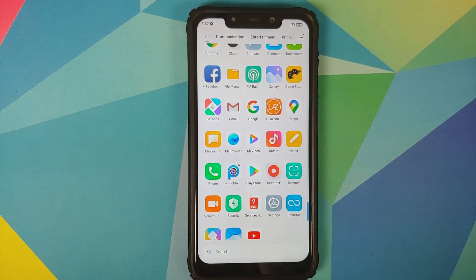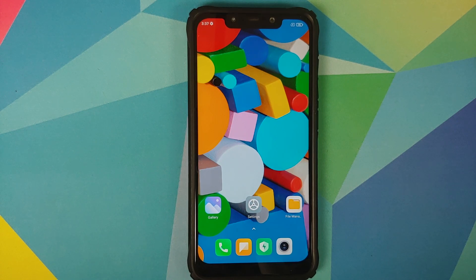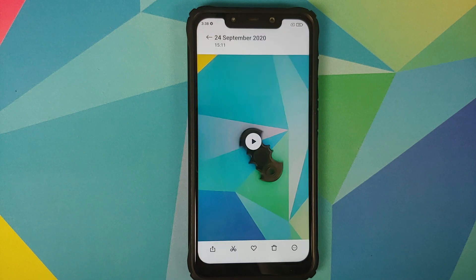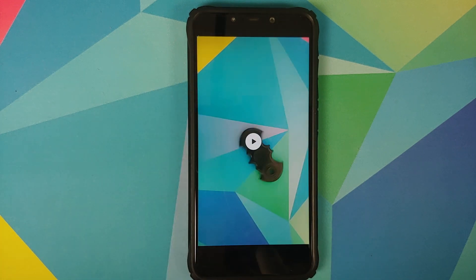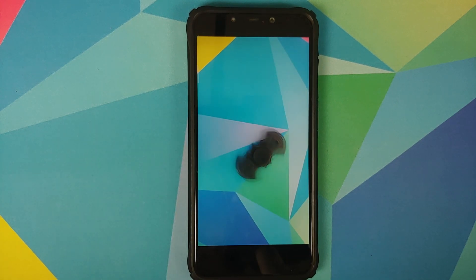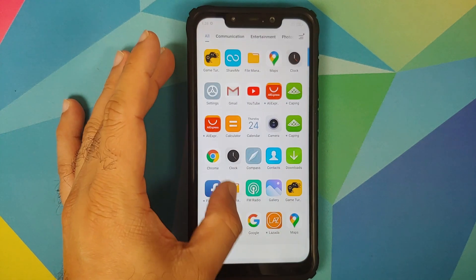The downside is that you might have some other applications as well which you do not want, but you definitely have Mi Video and Mi Browser. That is why I was calling the engineers over at Poco India super duper highly impressive. Anyways, we'll go back into the gallery application and try to play the slow motion video. Mi Video wants access to my photos, media and files — tap on Allow — and bam, the video is now playing without any issues.